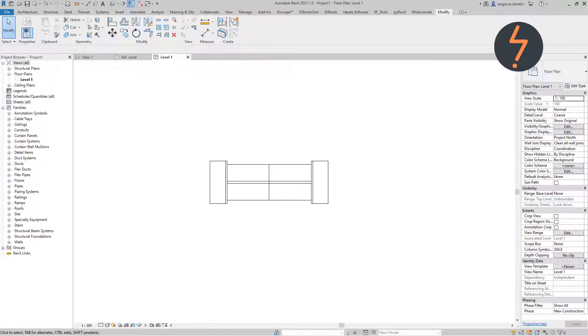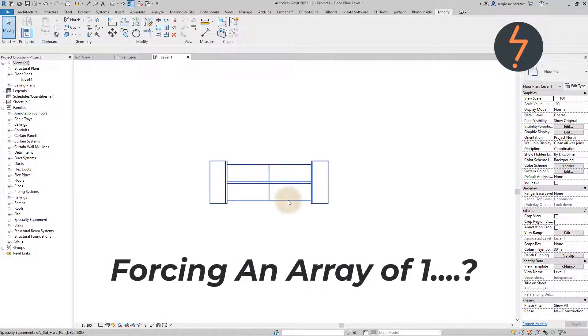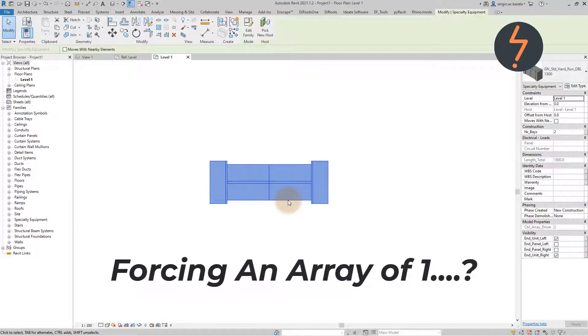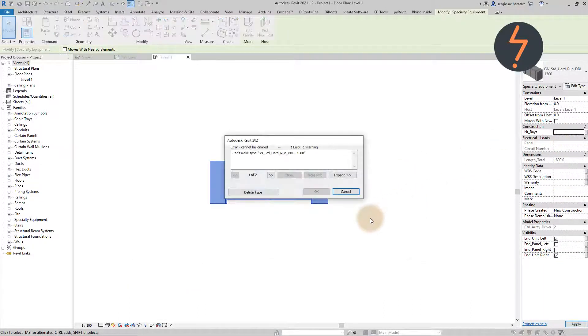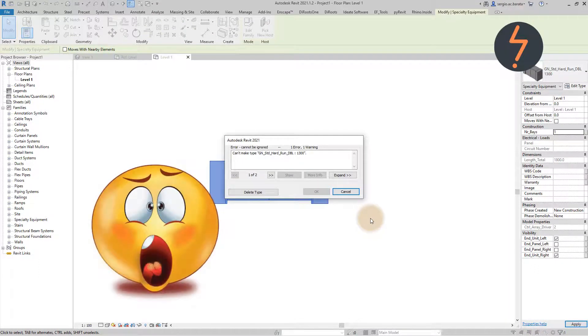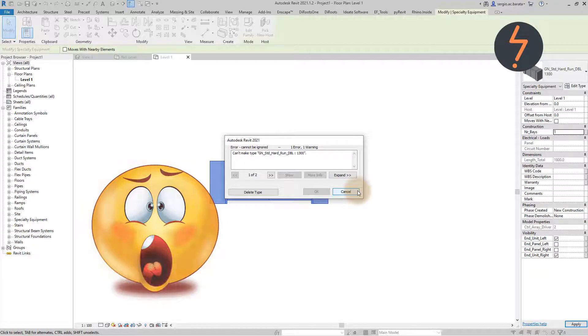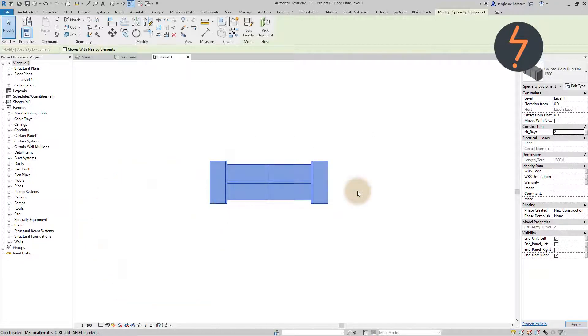For example, forcing an array of 1. By default this is not possible. Doing so will break the family. But there is a way. Let's unpack how to achieve an array of 1.